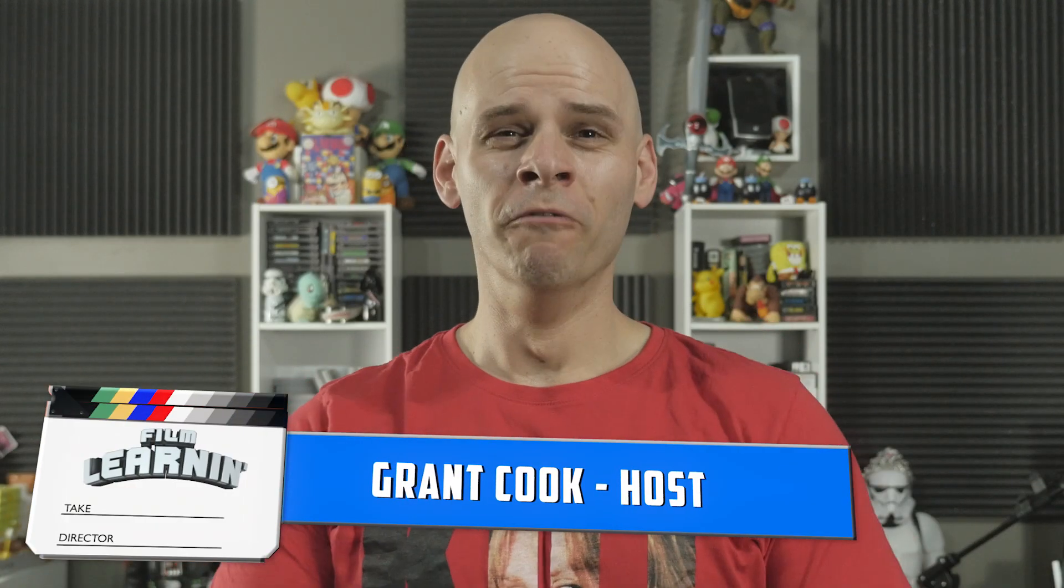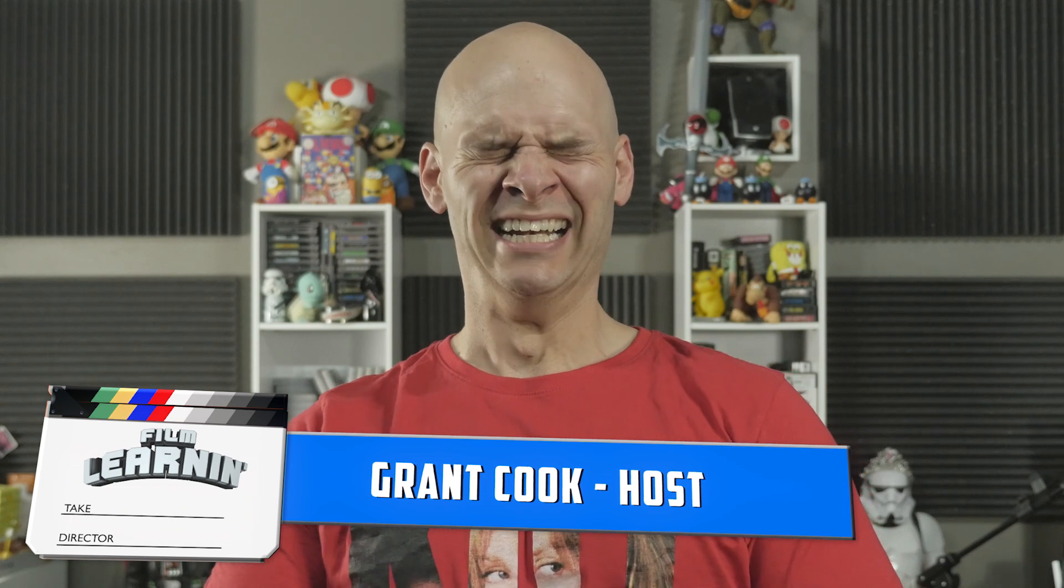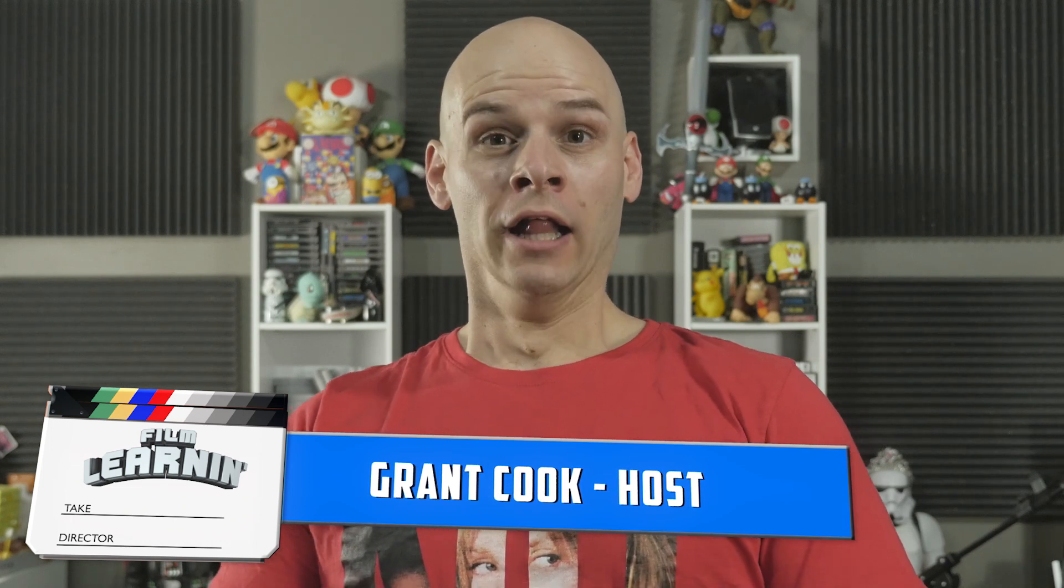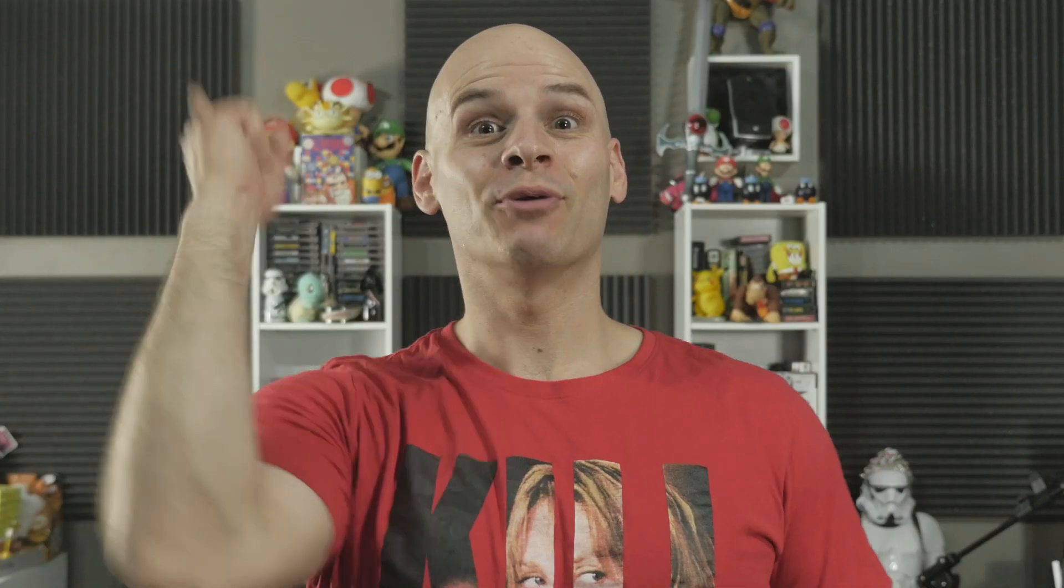Hey guys. Welcome to Film Planet. The show dedicated to learning you some filmmaking and learning you good. And holy crap, it's already February and we're on to our third episode of the year. Time sure flies when you're having no sleep. Right? Oh. Yeah. Here's the request.